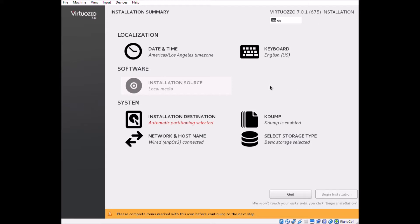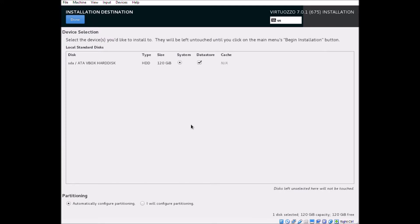We'll go ahead and get started by taking a look at our installation destination, the disks on our server.